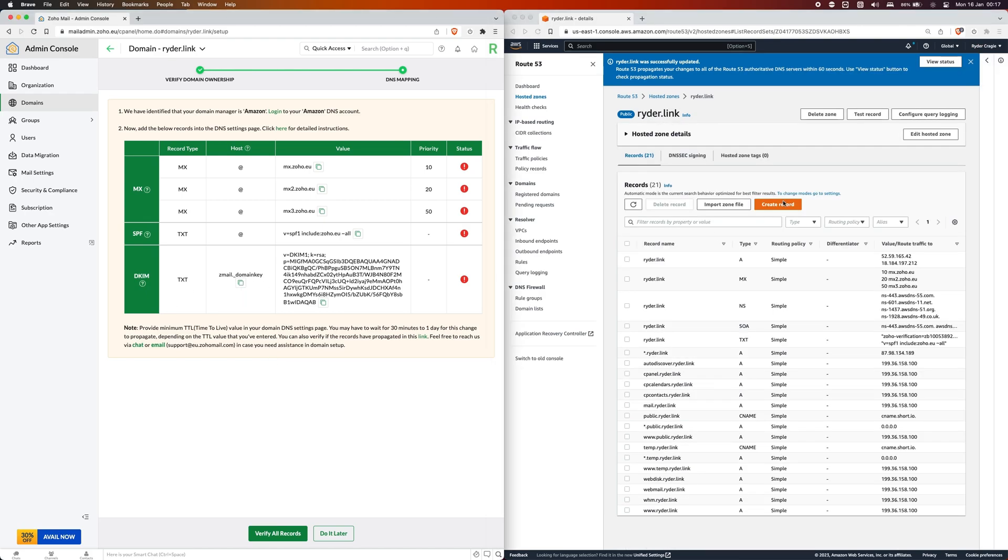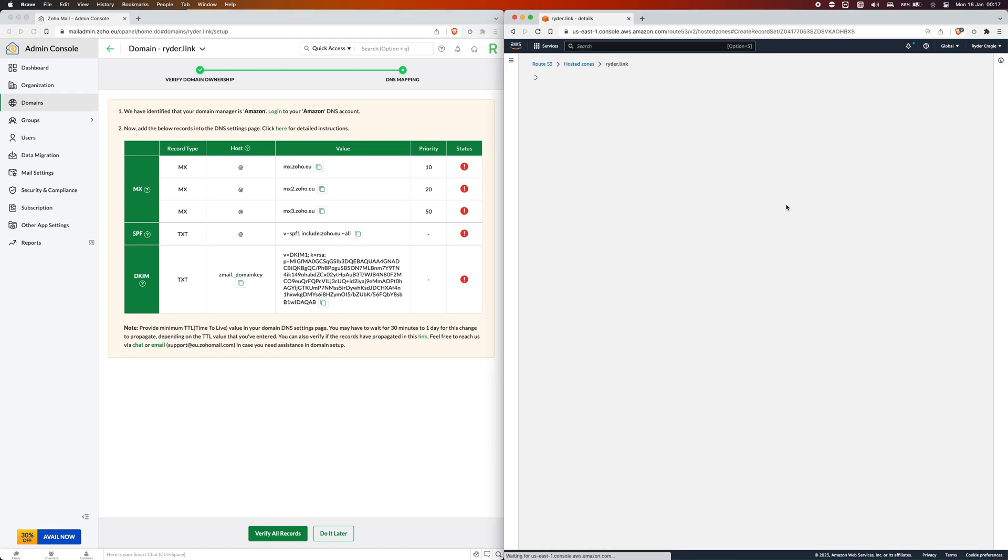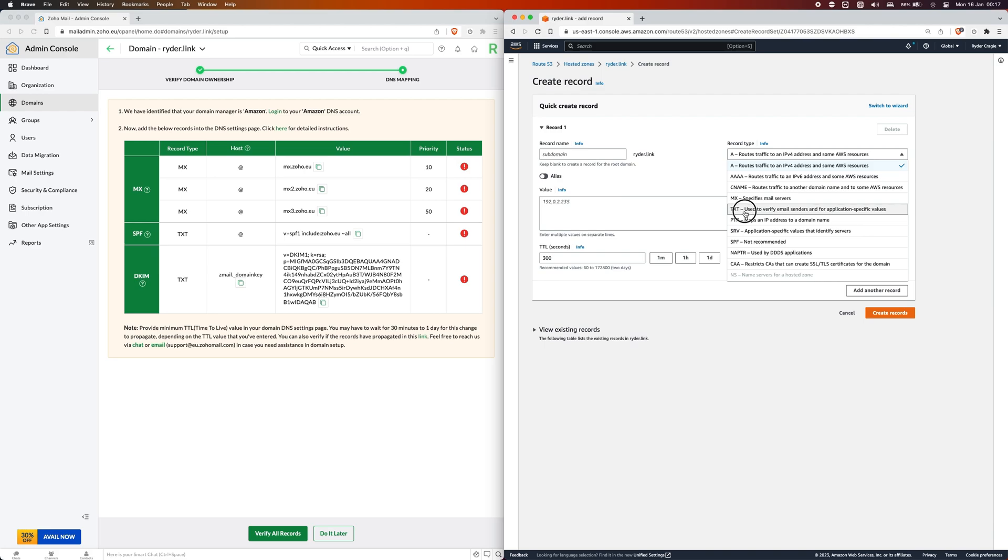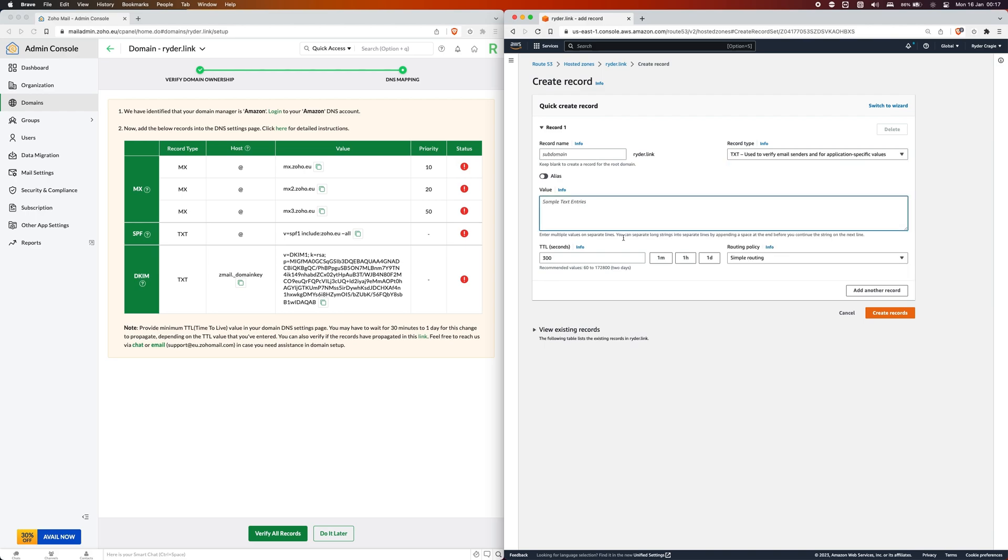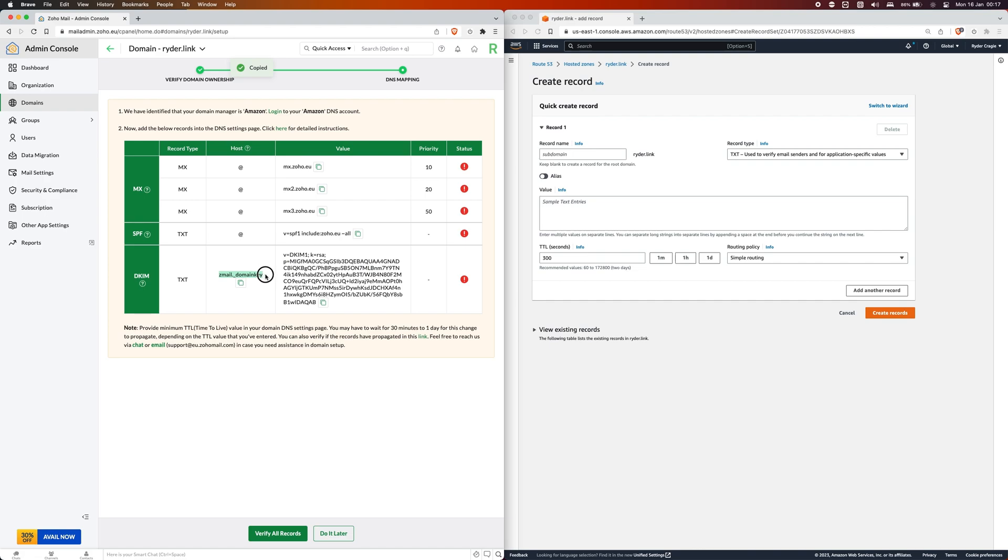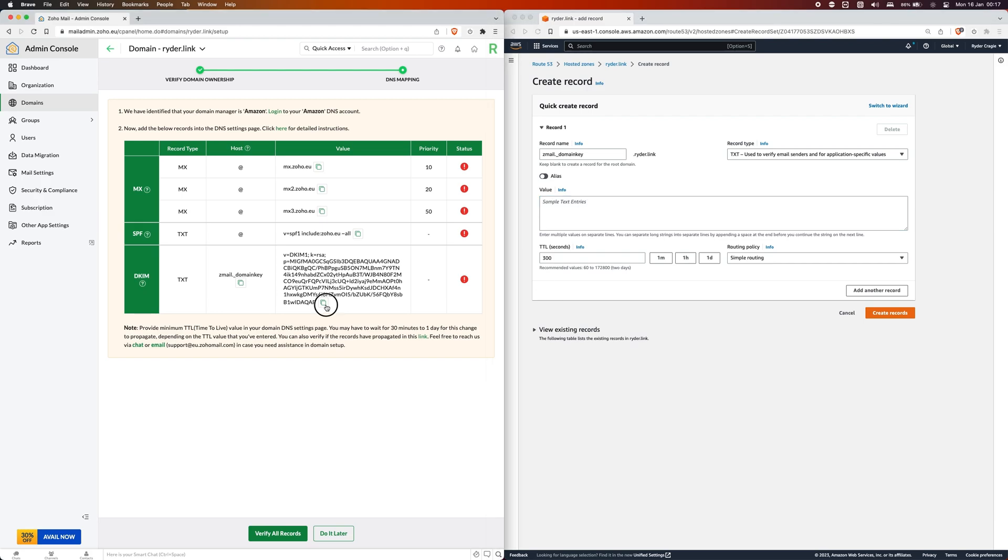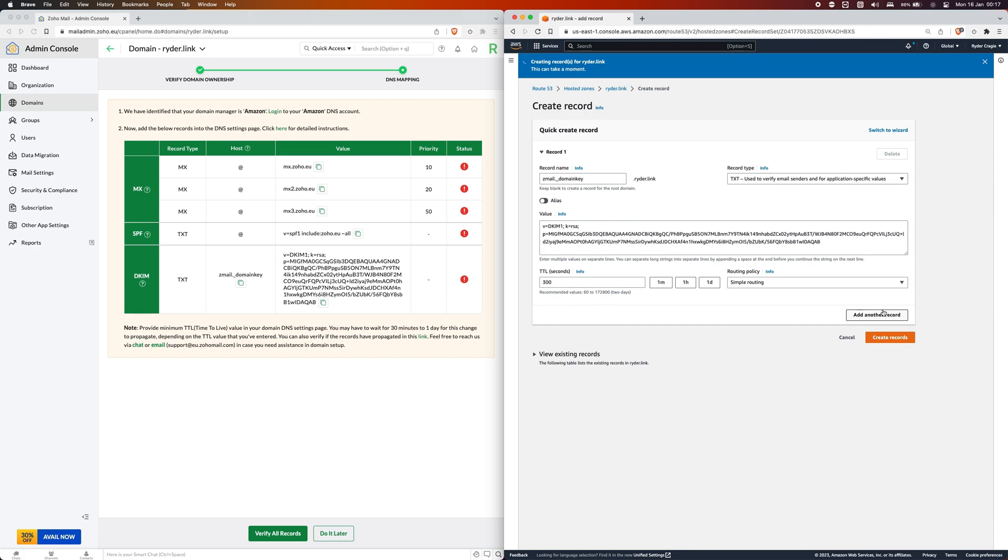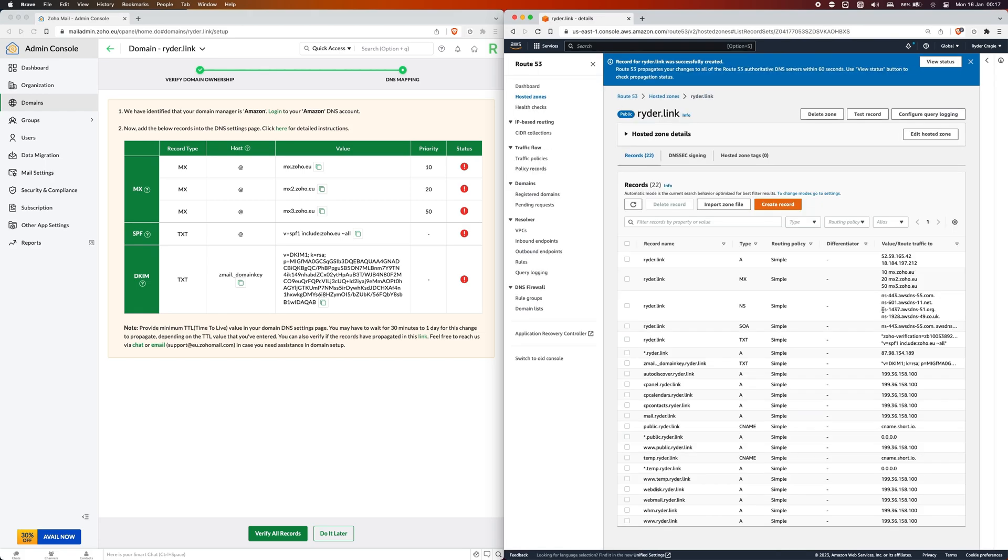For the last record we need to create a new one and go to TXT. We need to set the subdomain to be this value here, so we can paste that into the top box. Then in the next box down we need to paste in what's in the value box and then click on create. That should be all the DNS records added.